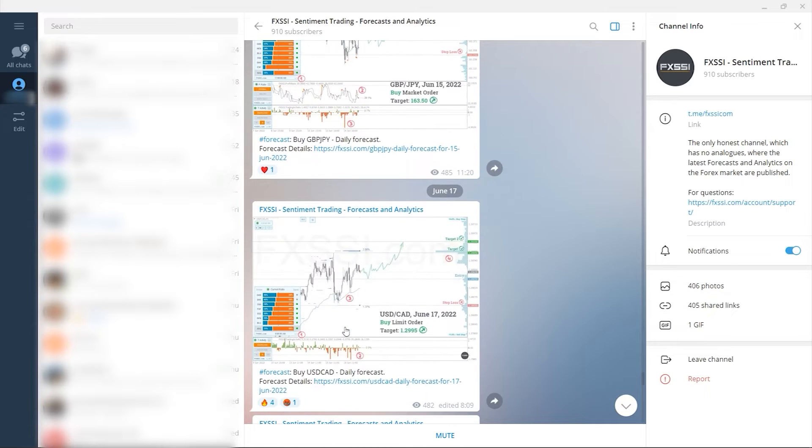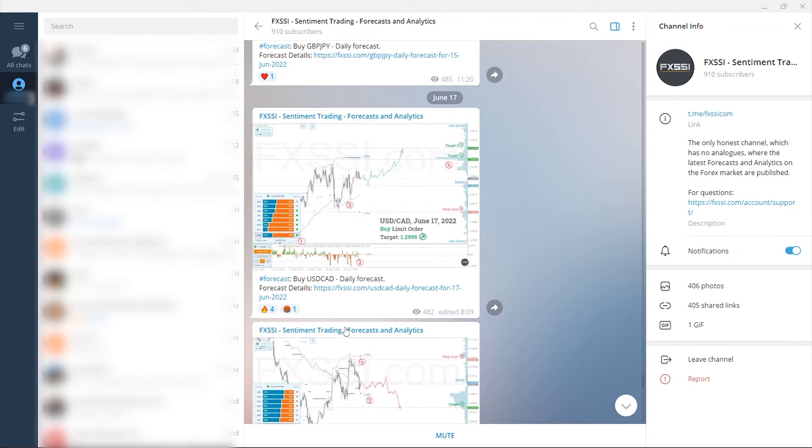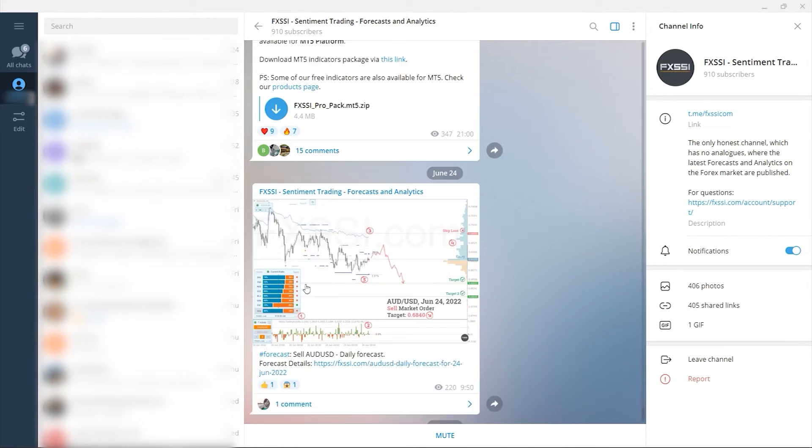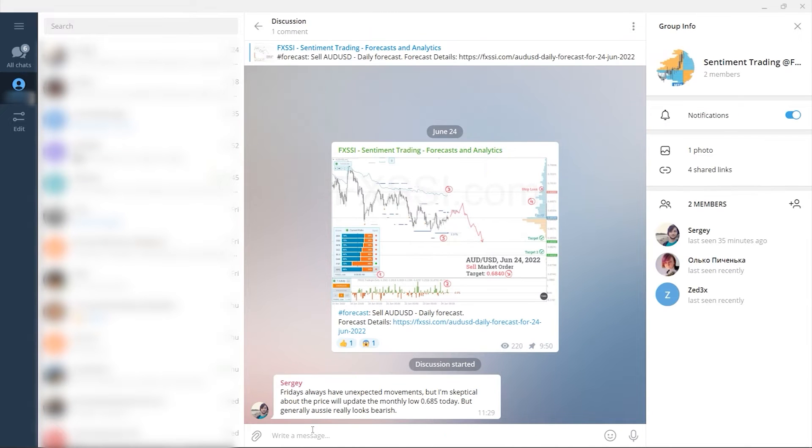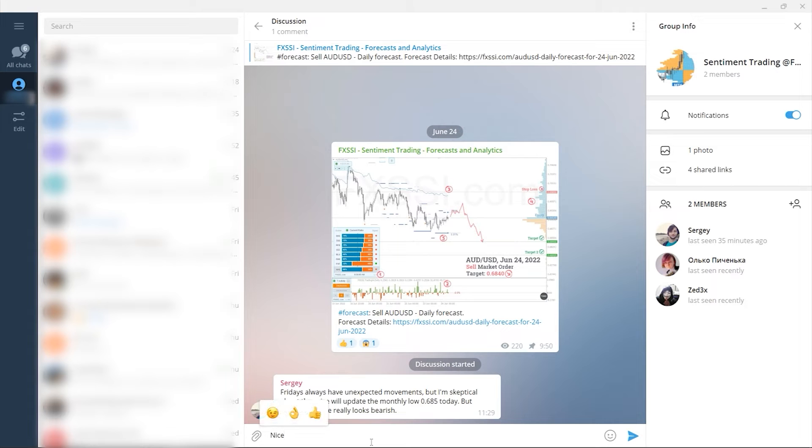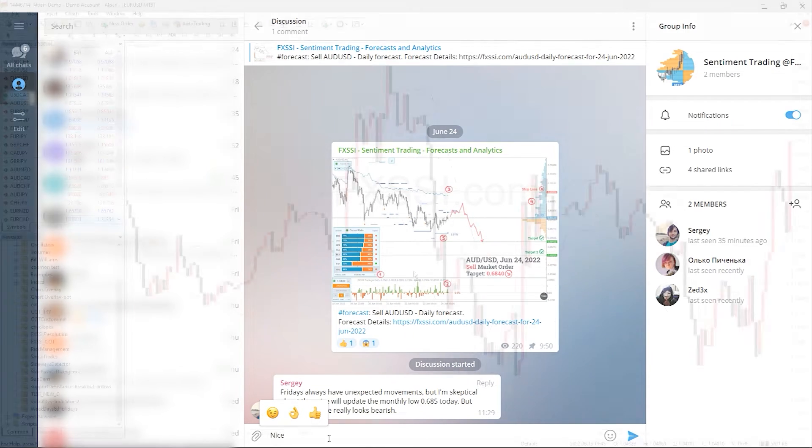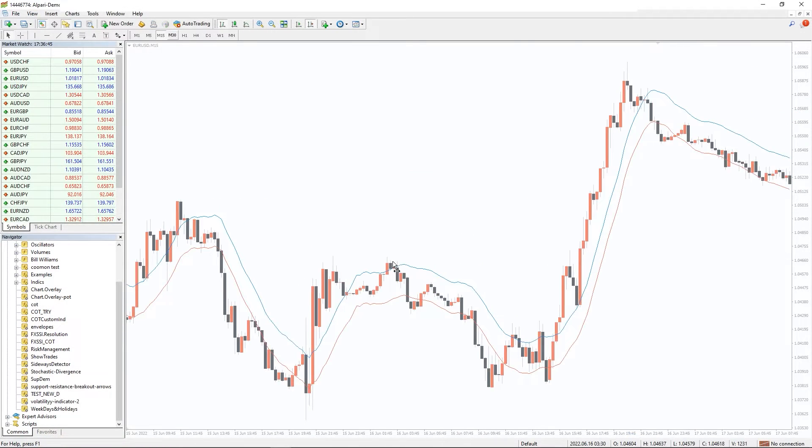You'll also find a weekly dashboard of currency pair directions so you can plan your trading week, and of course a comment section under each post. Subscribe to this useful Telegram channel right now by the link in the description below.